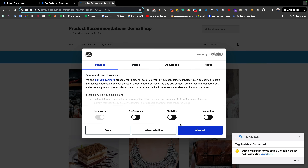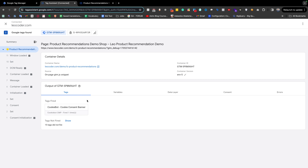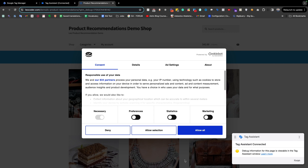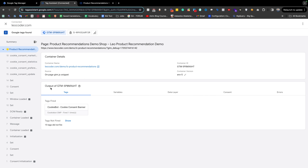If I come here and allow everything, look — there is no tag related to Facebook page view and the GA4 config, which is responsible for page view for Google Analytics and Facebook Pixel. Even after allowing consent, we still don't see the tags which were supposed to fire.